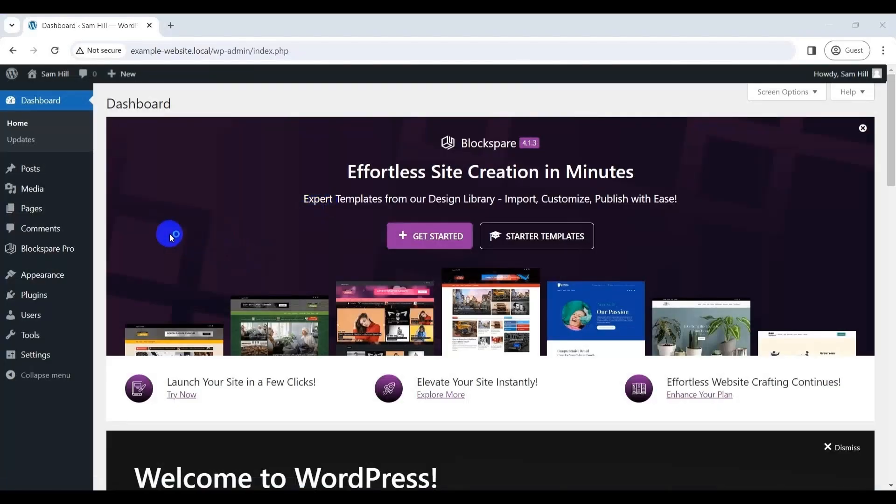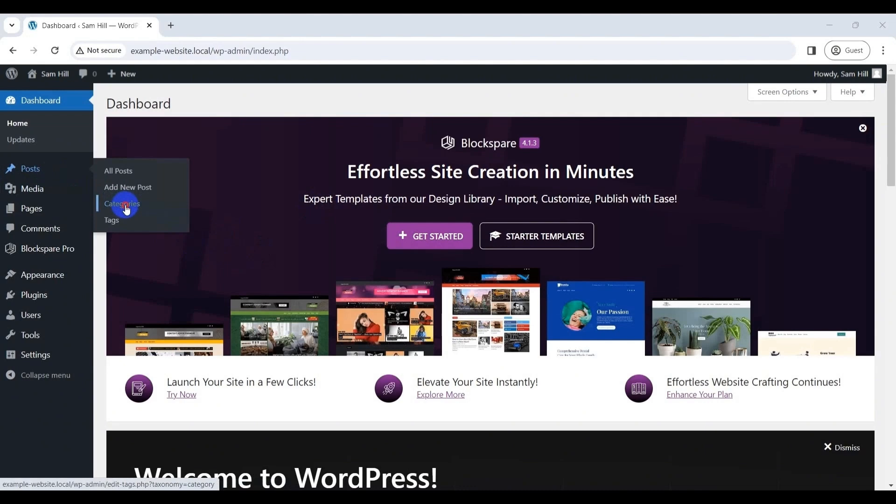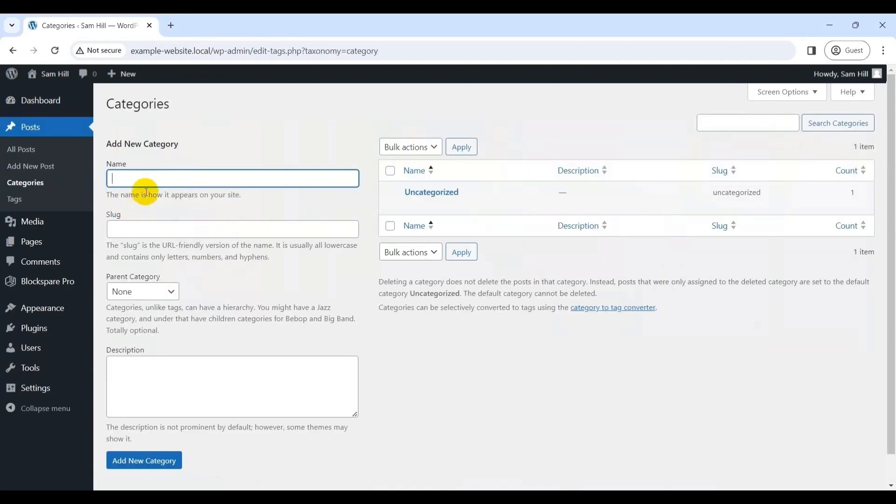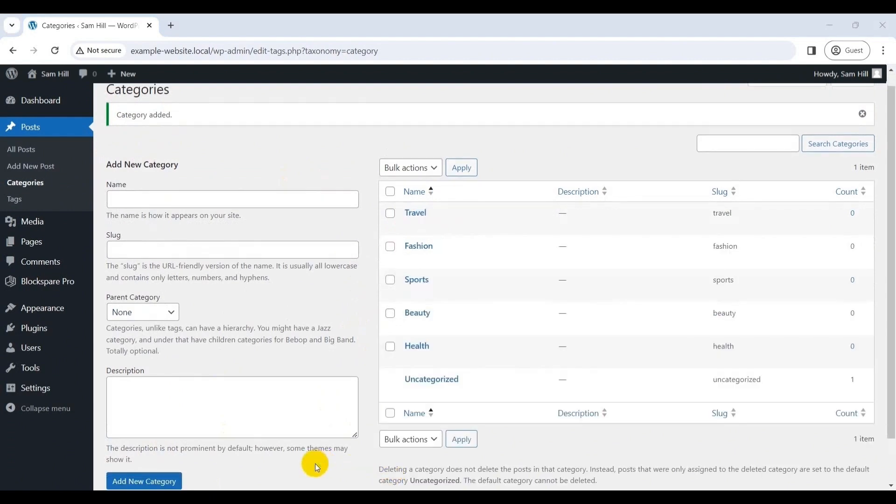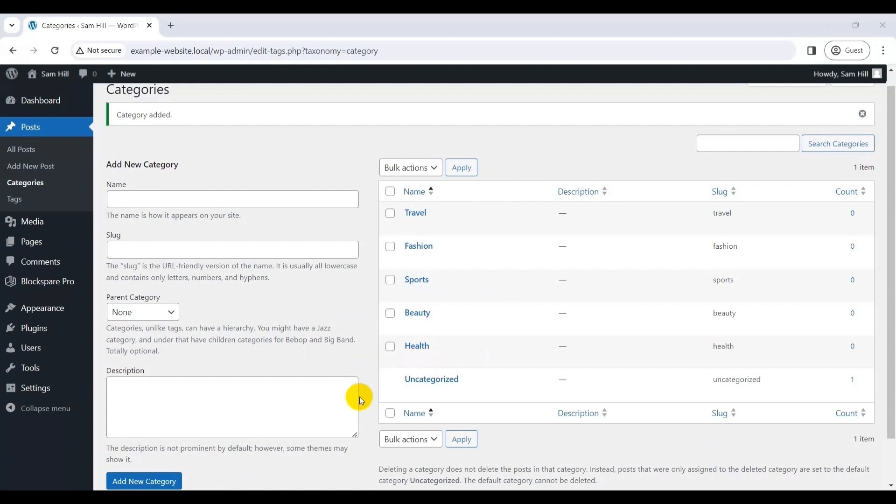For that, go to posts and categories, then name your category, for instance, health and click on add new category option. Once done, you'll see the category added prompt. In the same way, let's add few more categories like beauty, sports, fashion and travel.